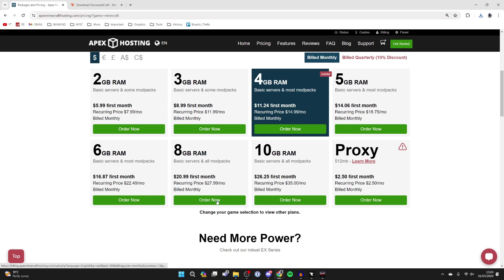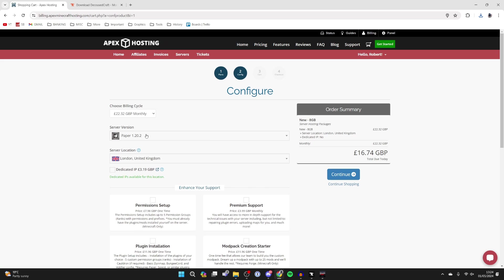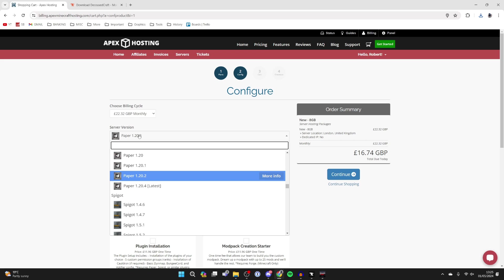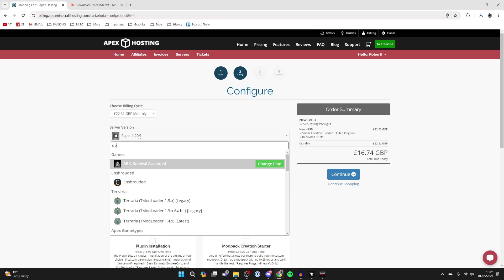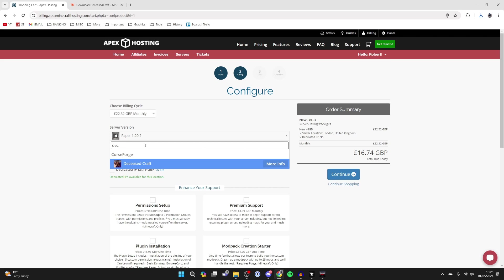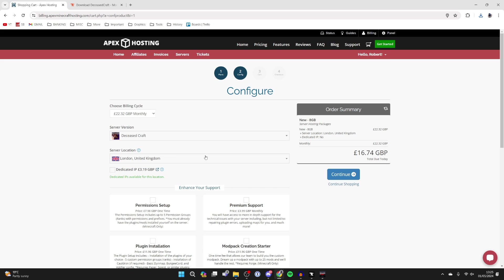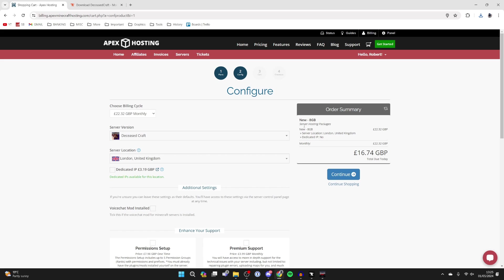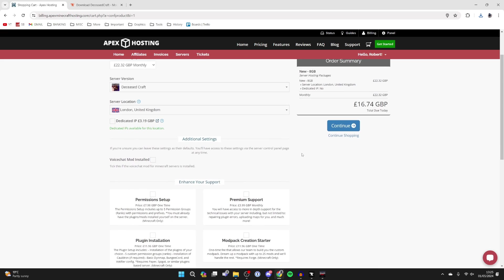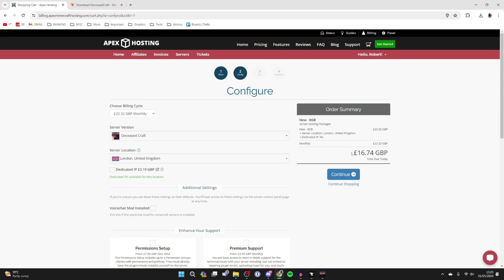So 8 gigabytes should be okay, then you can click on Order Now. What you can do is choose your server version. You can actually change this later on and I'll show you how, but you can just type in Deceased Craft now and have it installed so it's ready immediately. As I said, it's super easy to change in a moment as well. Then you can check out.